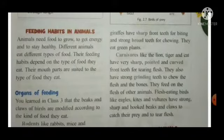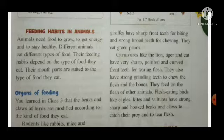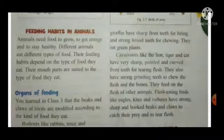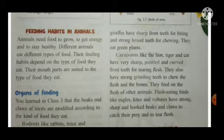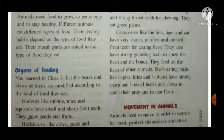Animals need food to grow, to get energy, and to stay healthy — just as humans need food to grow and get energy, animals need it too. Different animals eat different types of food, just as we all have different food preferences. Their feeding habits depend on the type of food they eat, and their mouth parts are suited to the type of food they eat.